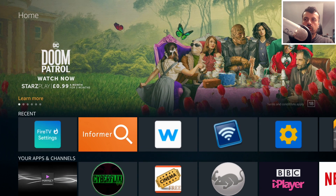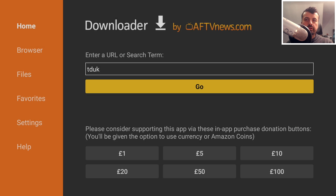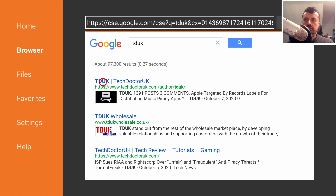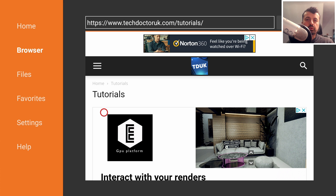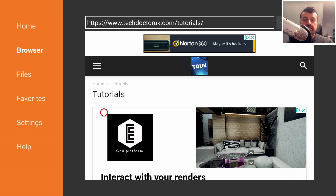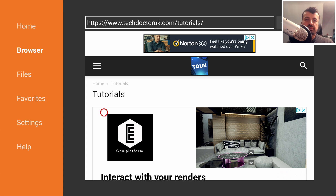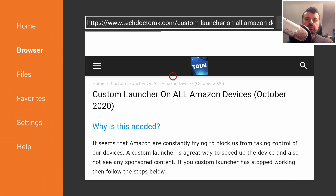Press the home key and go to my website by typing in 'TDUK' and clicking go. My website comes up first. Click on it, go to the hamburger menu, click on Tutorials, and the latest tutorial will be how to enable the custom launcher on all Amazon devices. There are links for newer devices like the second generation Fire TV Cube, the 4K Fire Stick, and the Fire Stick Lite — whichever Amazon device you're using, you'll find a link for your device.